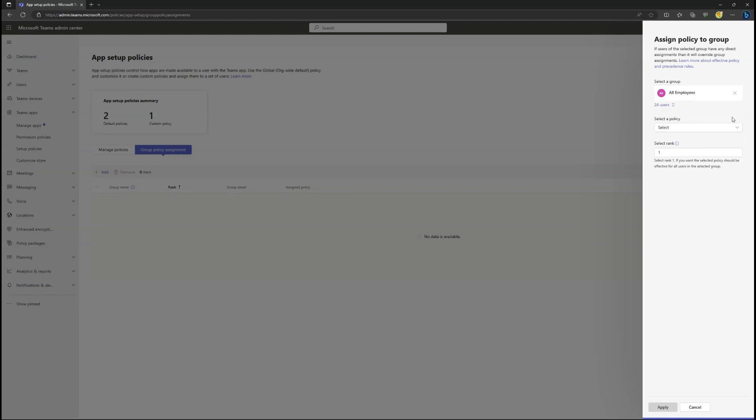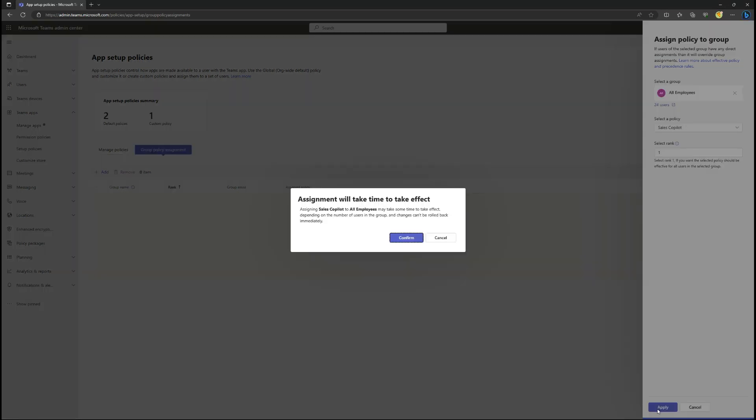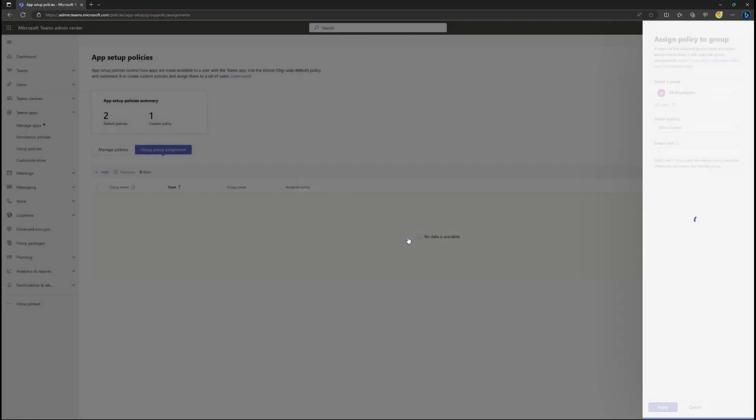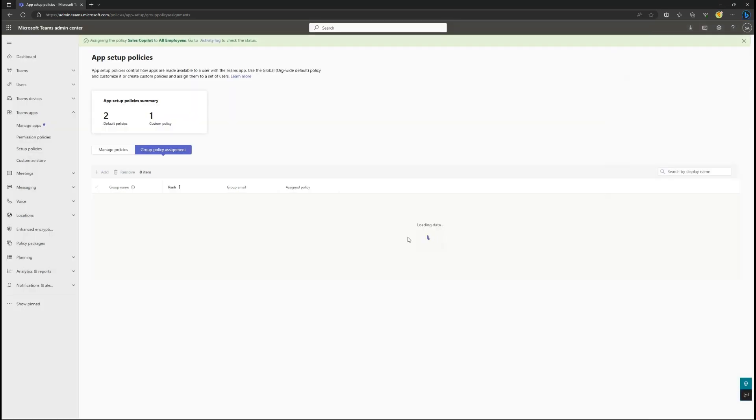Ideally, this is the group that sellers belong to. You can then change the ranking if you like and then select the policy you created earlier, followed by the Apply button.